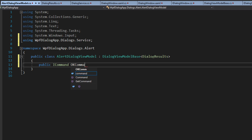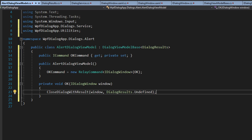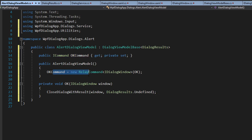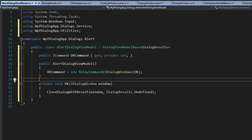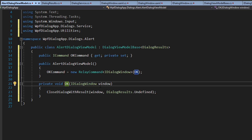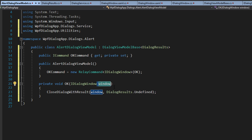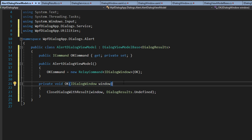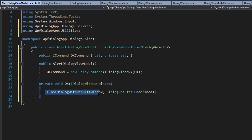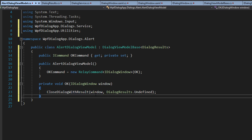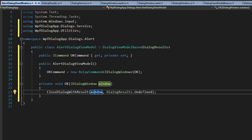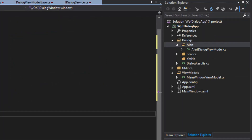We'll call this OkCommand. We set up the OK command and assigned it to a method called Okay. This accepts a parameter of a DialogueWindow — the window this view model exists in — and then calls CloseDialogueWithResult, passing it the window and a result of Undefined.